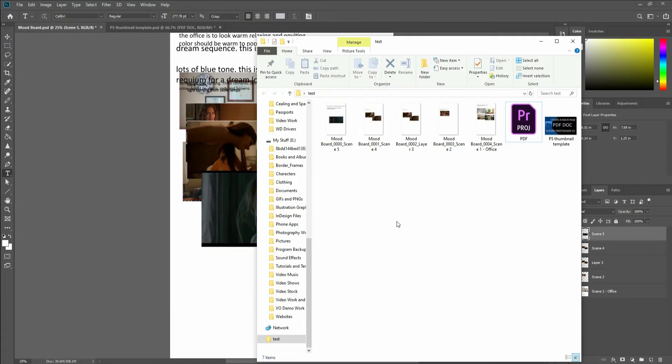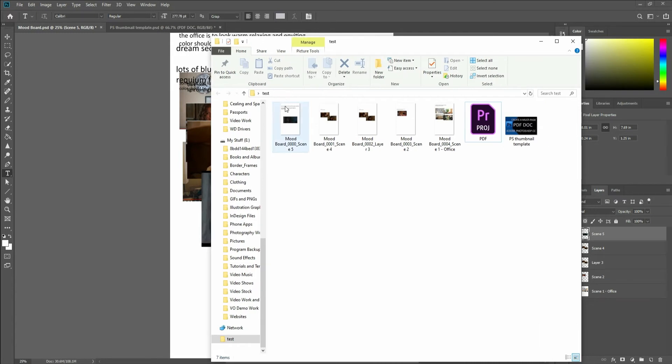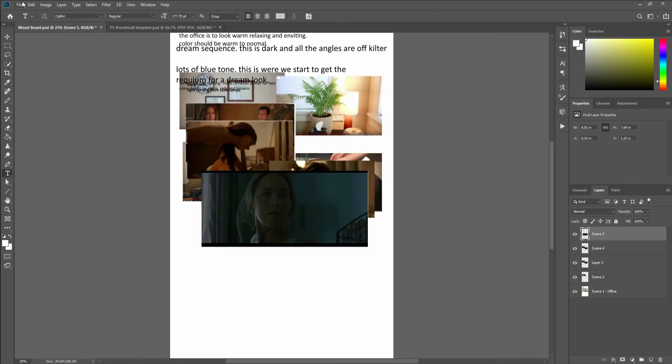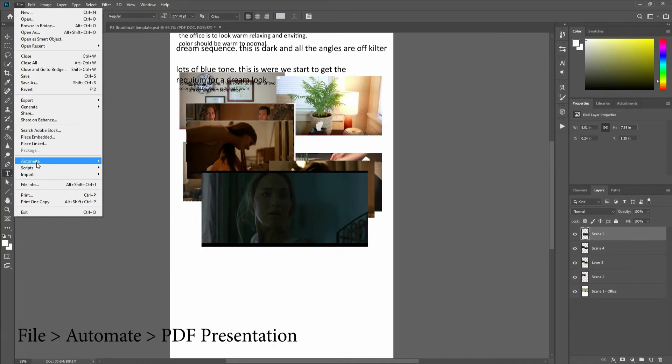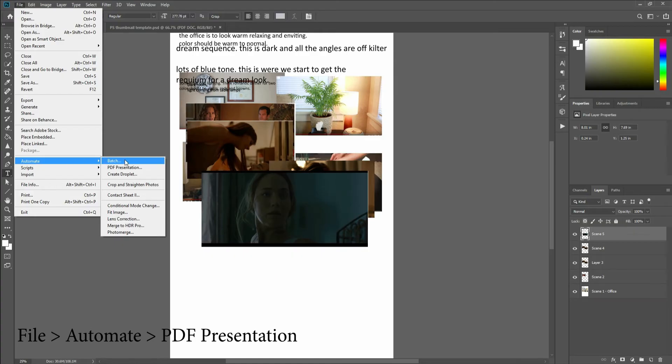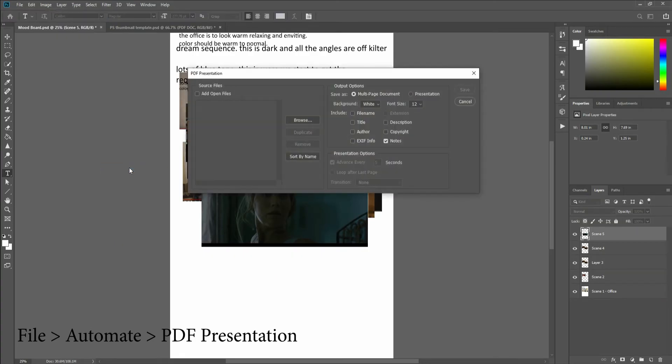Now if I go into that test folder you can see here each one is a JPEG just like I want. Next up because I want these to be one PDF is I'm going to go back into Photoshop, File, Automate, PDF Presentation.